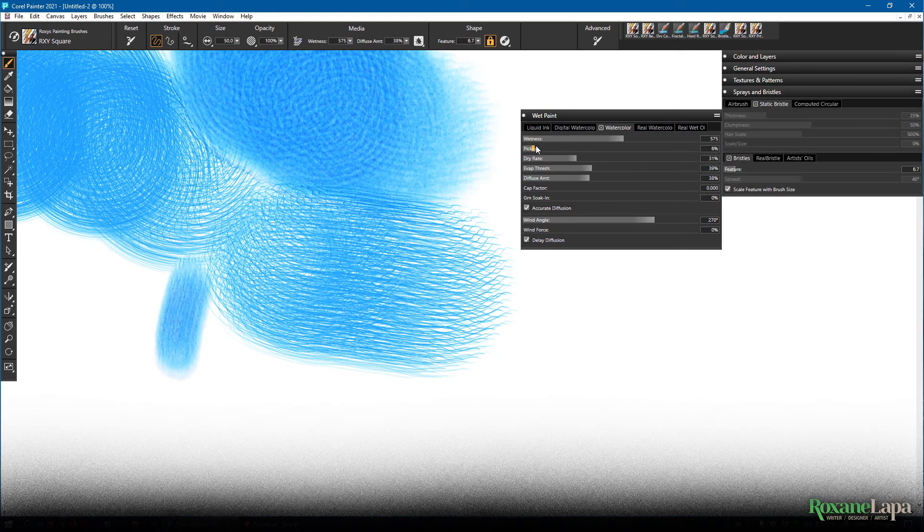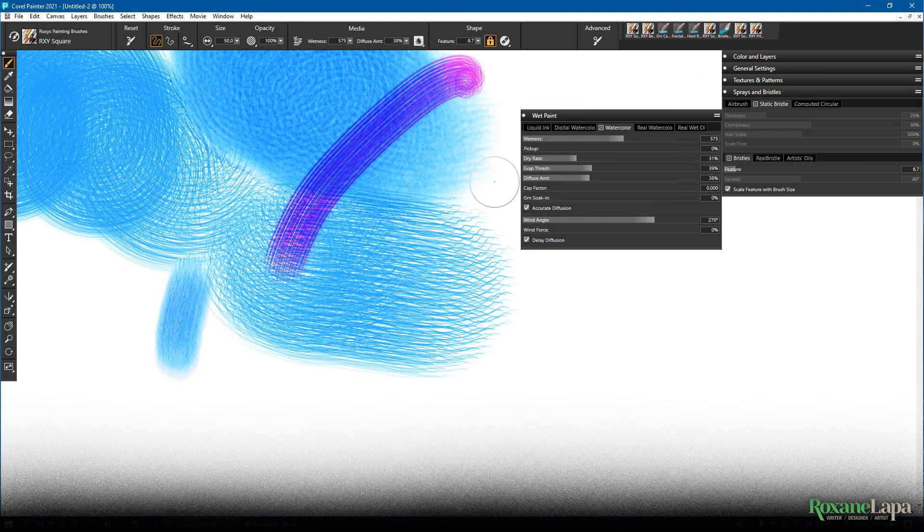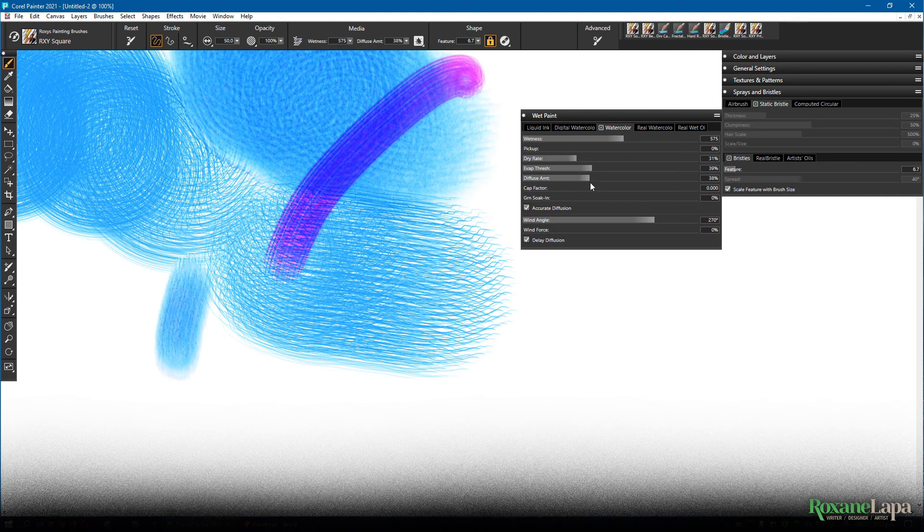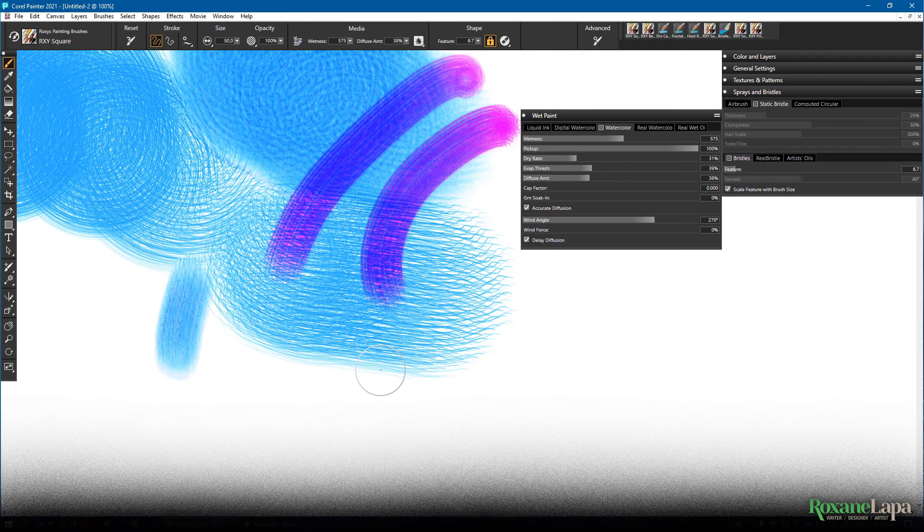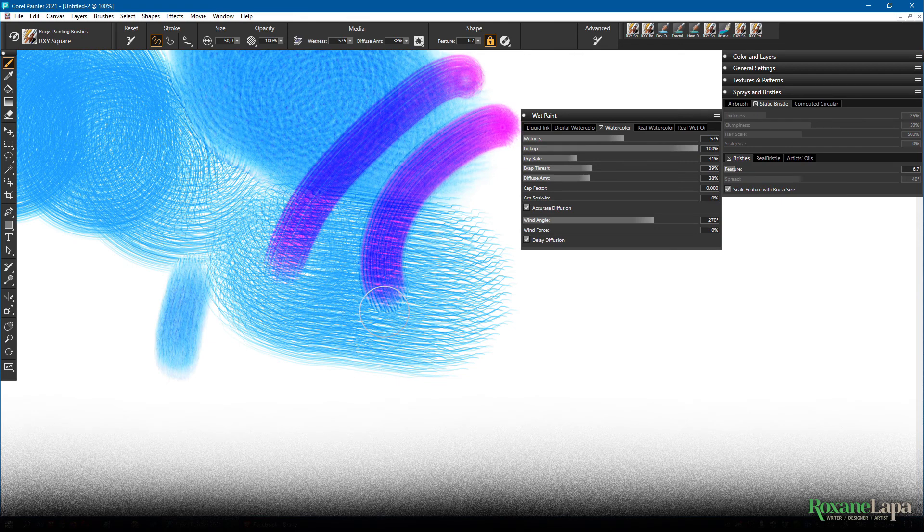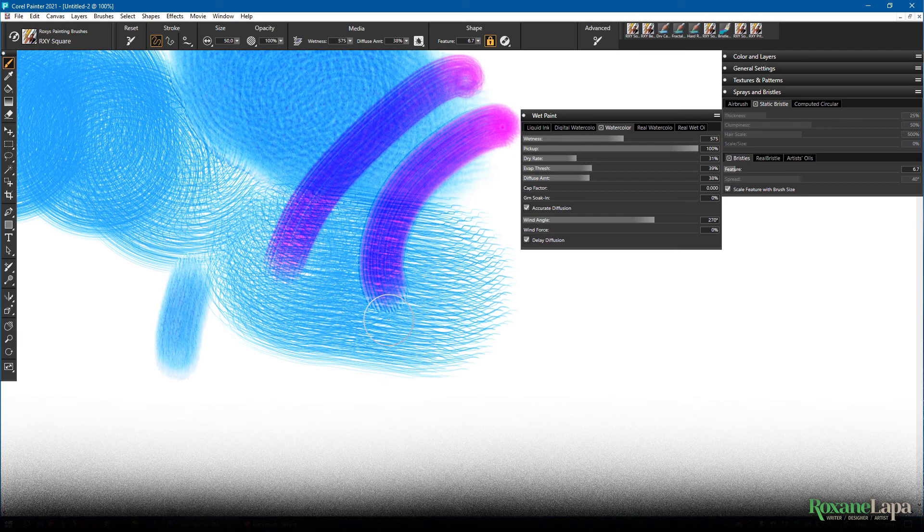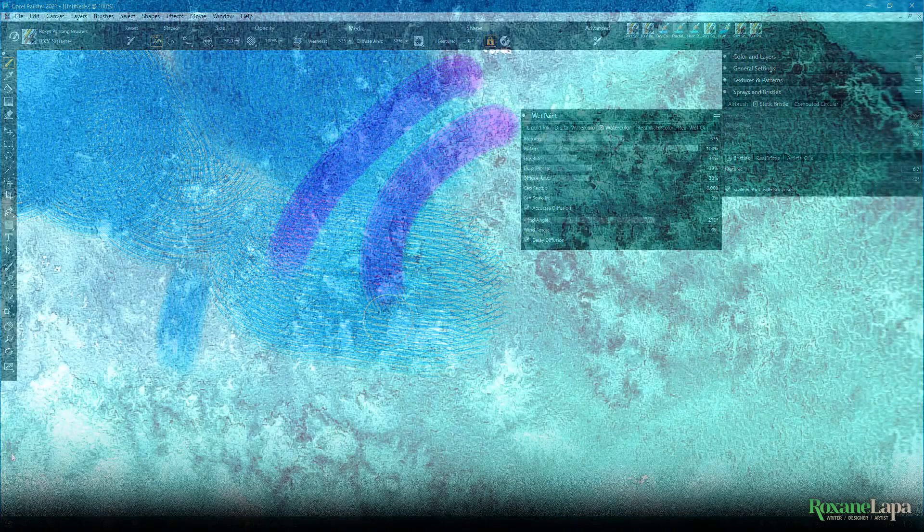The pick up works differently in the normal watercolor brushes. The real wet ones start to behave more like gouache with high pick up. These ones don't really do much at all with low or high pick up, except you can get a salt effect with high pick up.